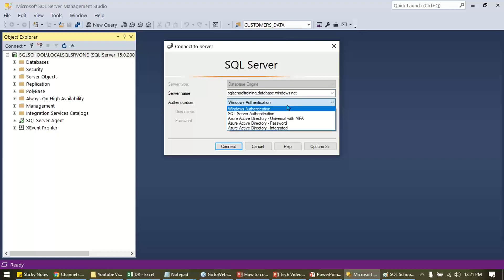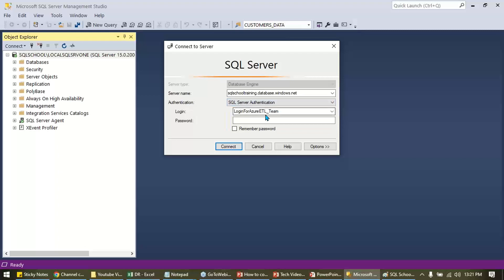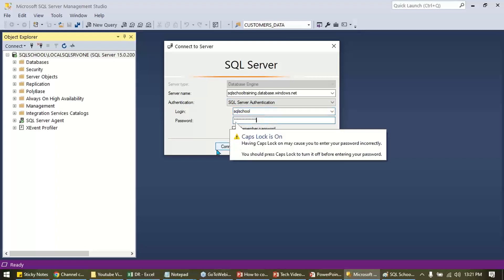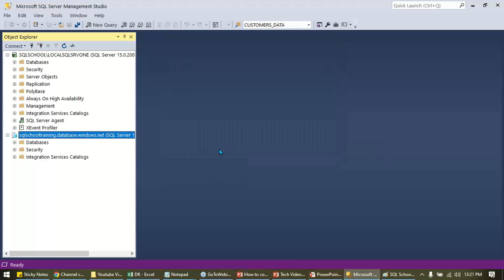You are connecting to a server outside your computer — a server located in the SQL School data center, live online 24/7. Because you are connecting outside Windows, use SQL Server authentication. Provide the login name and password, click Connect, and that's it — you are done.